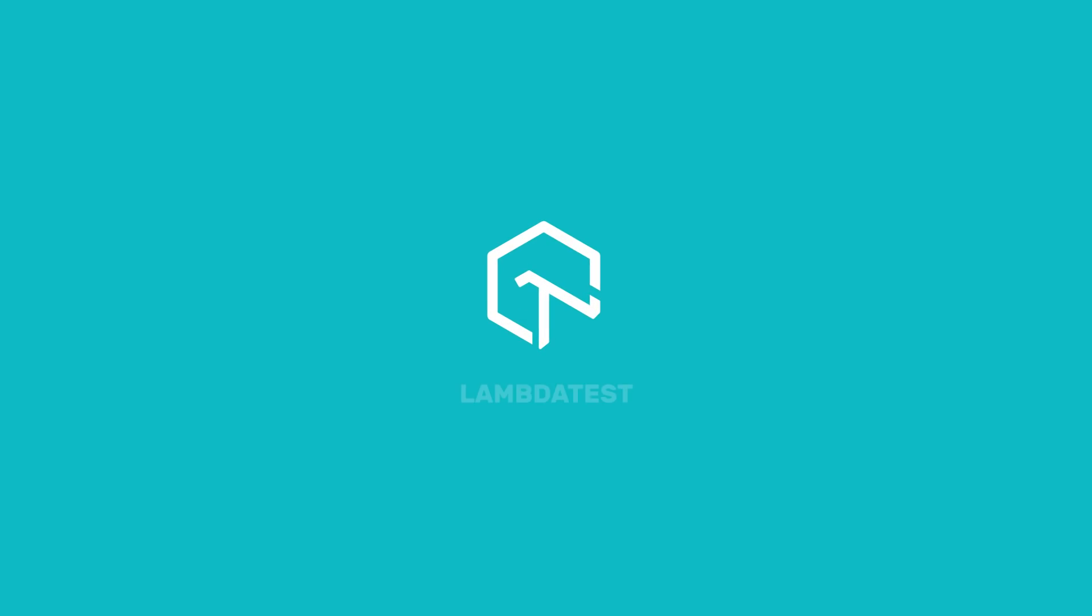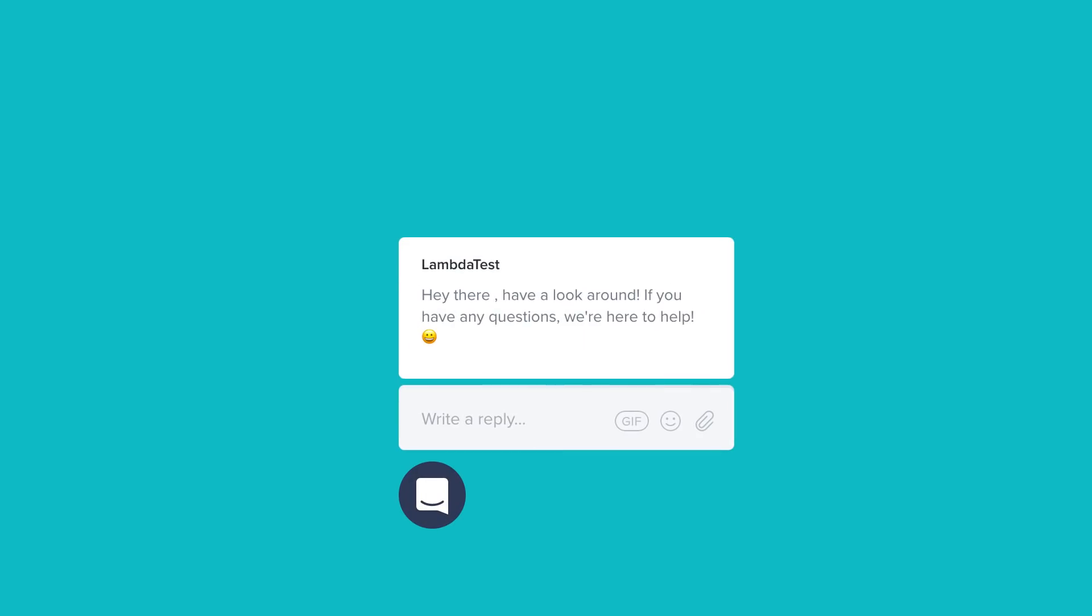In case you have any questions or require any further information, you can chat with the team or you can also drop us an email at support@lambdatest.com. We're here to help and we'd love to hear from you. Happy testing!